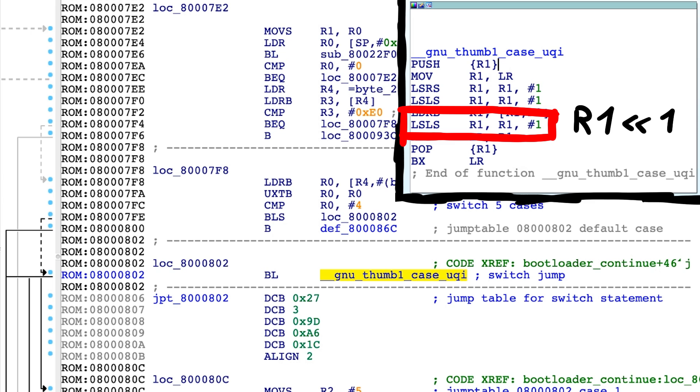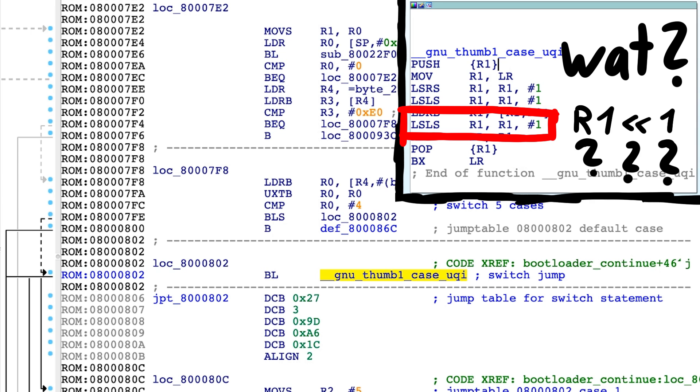Then it will shift that byte to the left by 1. Which sounds weird, but it's actually super smart.